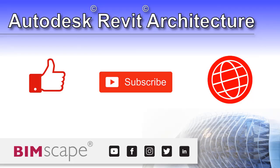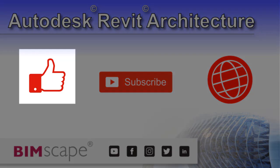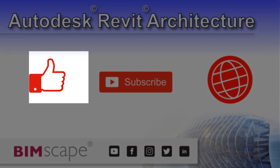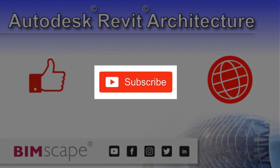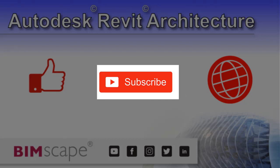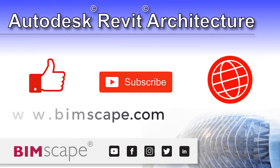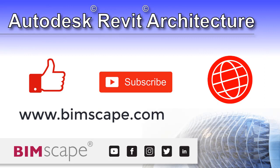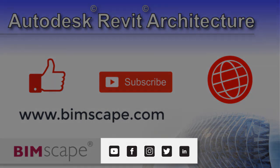I hope you enjoyed this Revit architecture video. If so, please hit the like button. If you'd like to be notified when new videos are released, please subscribe to this channel. And to see the full range of my Autodesk Revit architecture training material, including video courses and PDF ebooks, please visit the website at www.bimscape.com. You can also connect with Bimscape on the social media platforms listed here.